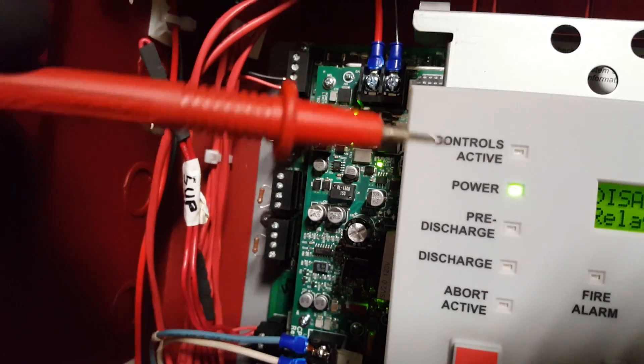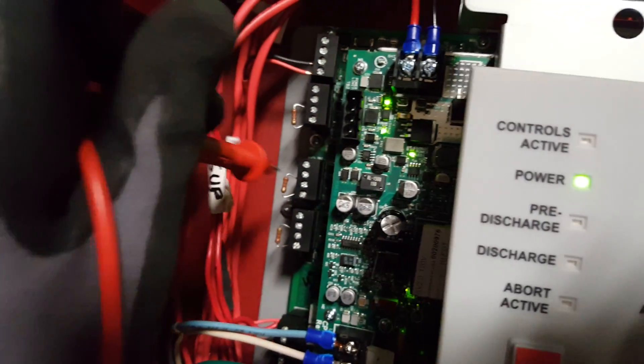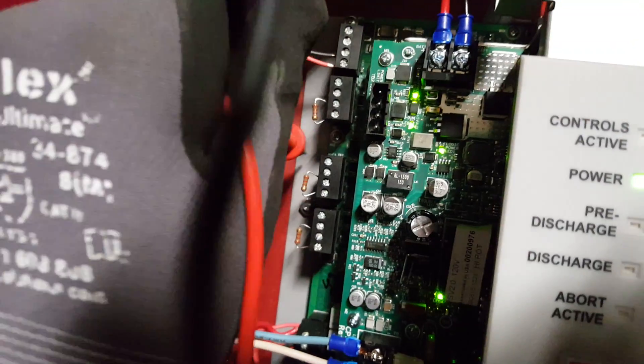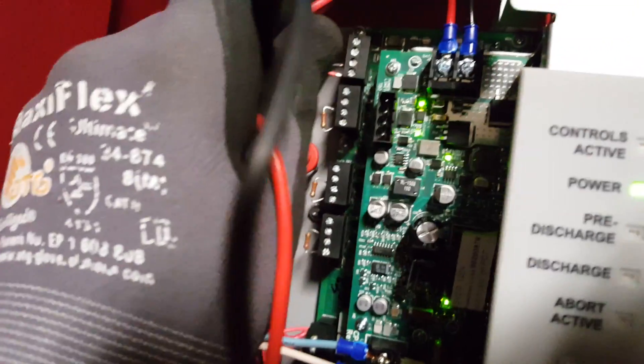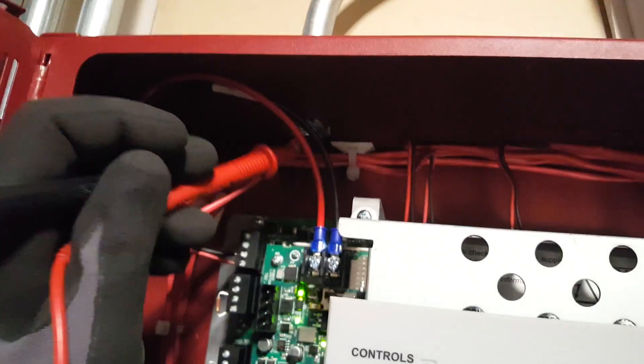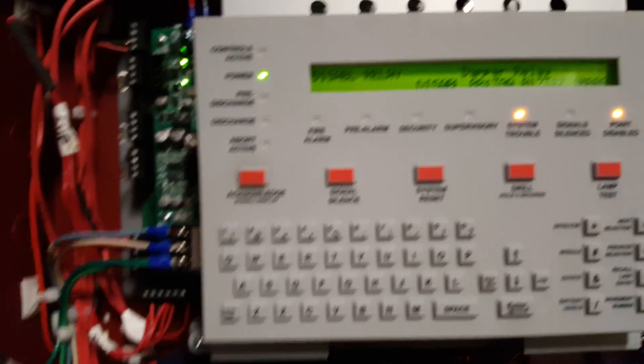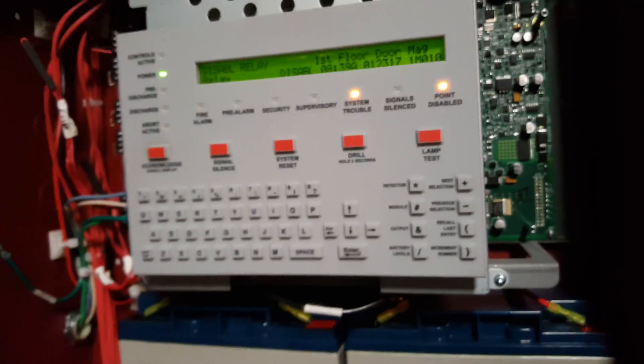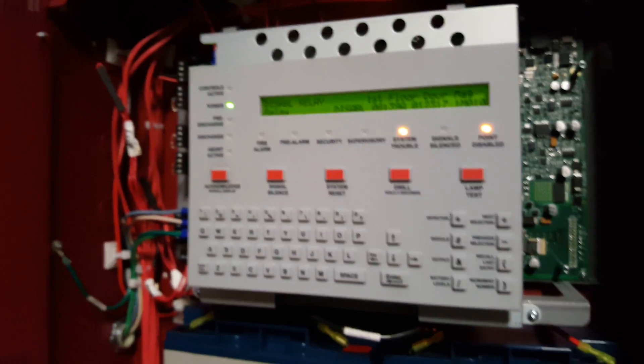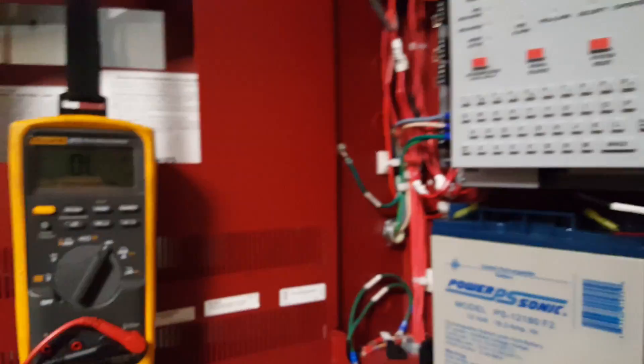And again, you want to have your other lead from your meter go into a ground source, so this backboard here, sometimes the pipe coming in feeding the wires, or a screw in the back that you could use as your ground source. And that's how you test for a ground fault at the fire panel using your multimeter.